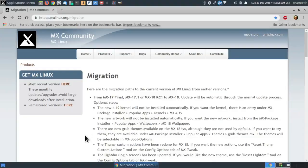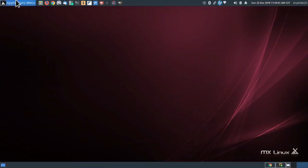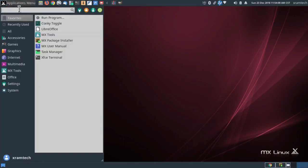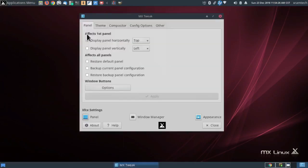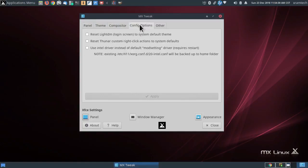Now let's see what else there is. There are new grub themes available on the MX18 ISO, although they are not used by default — I don't want to try any grub themes. The Thunar custom actions have been redone for MX18. If you want the new actions, use the Reset Thunar Custom Actions tool on the Config Options tab of MX Tweak. So let's try that. Here's Config Options, and I'm going to click on Reset Thunar Custom Right-Click Actions to System Defaults — I gather those are the new system defaults. Close.